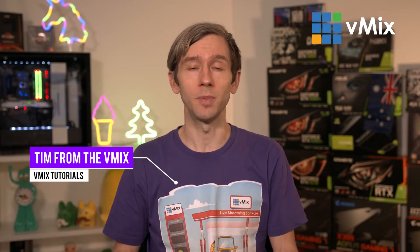G'day everyone, Tim from vMix here. In this video I'm going to go over how you can add a video call from Microsoft Teams and add it into your vMix production.